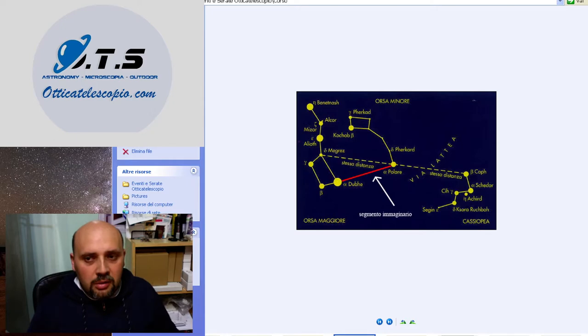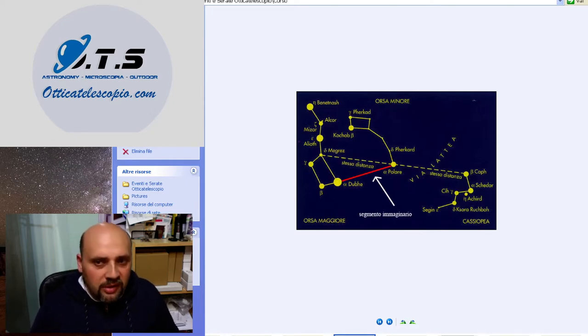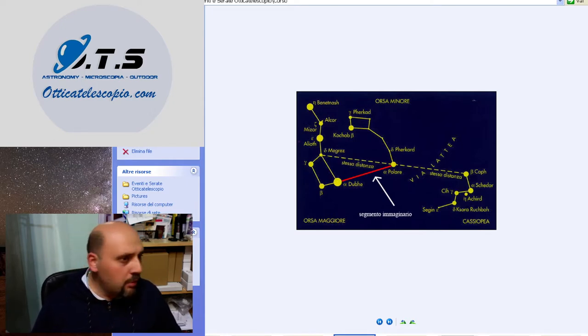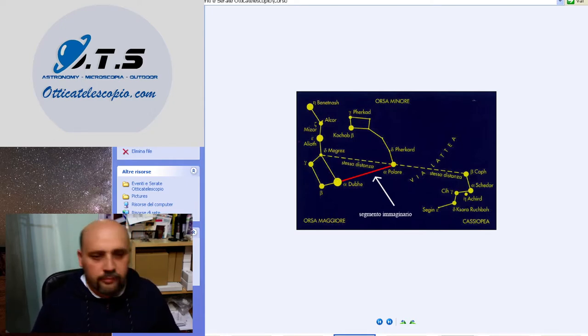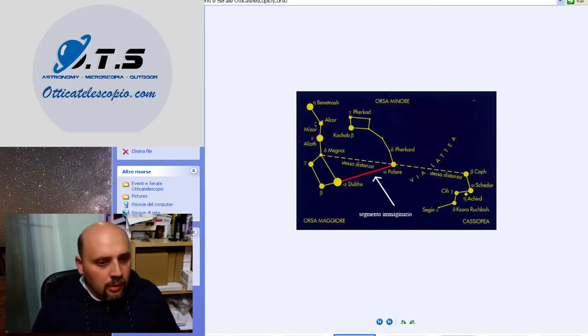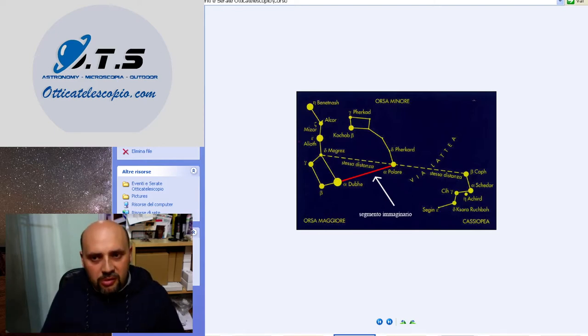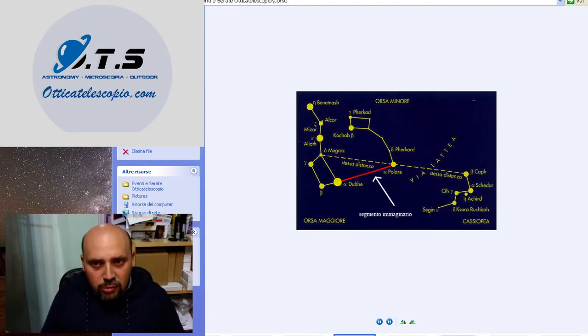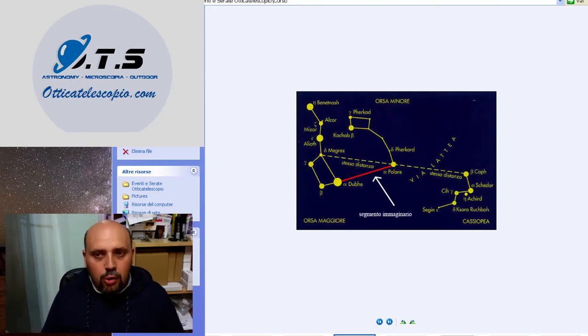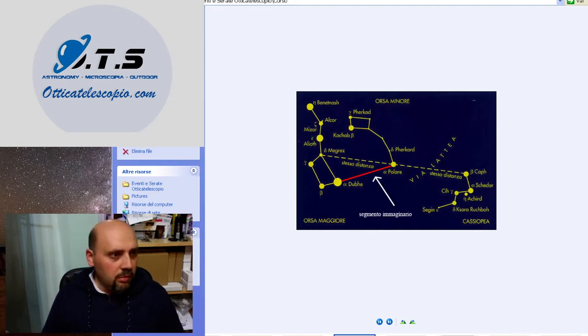Che poi in gergo sono chiamate anche il piccolo carro e il grande carro. Queste costellazioni sono dette anche circumpolari, nel senso che non tramontano mai.